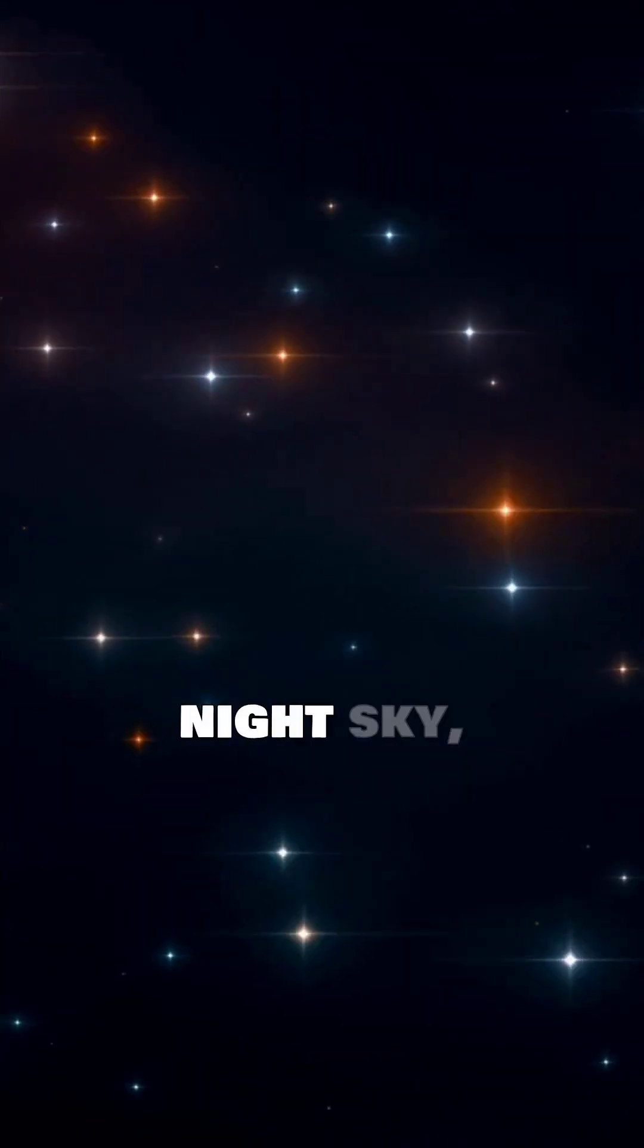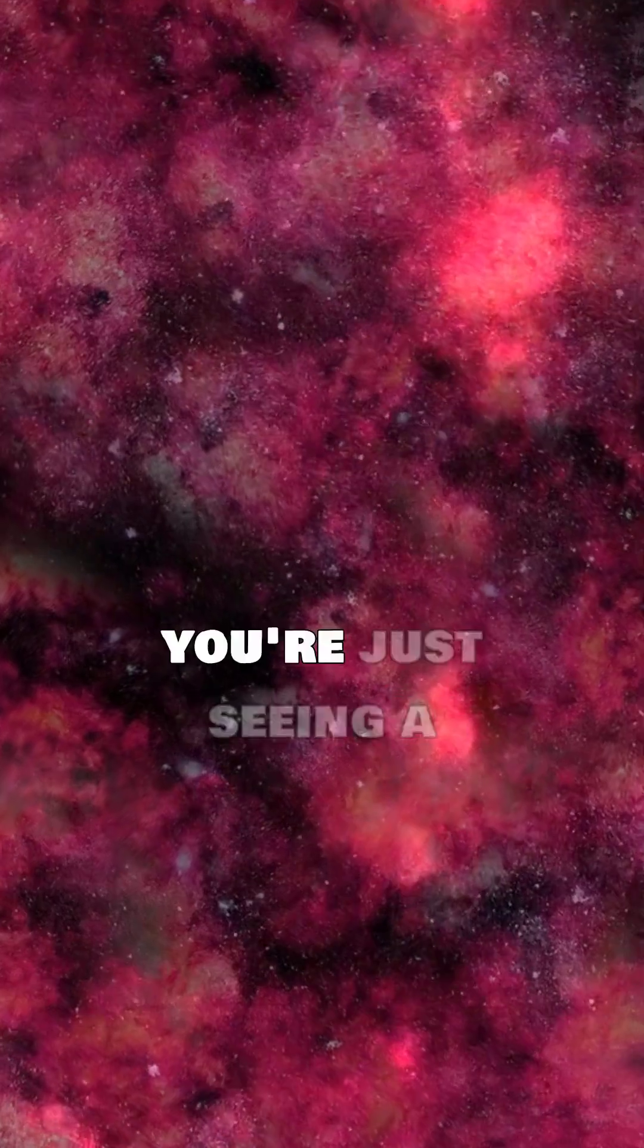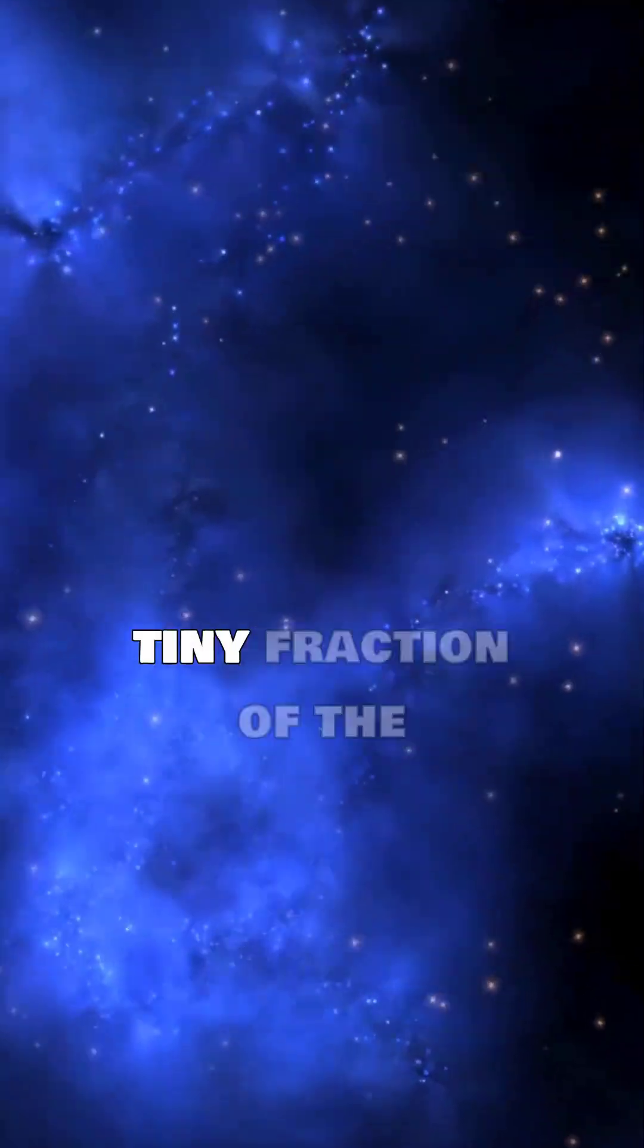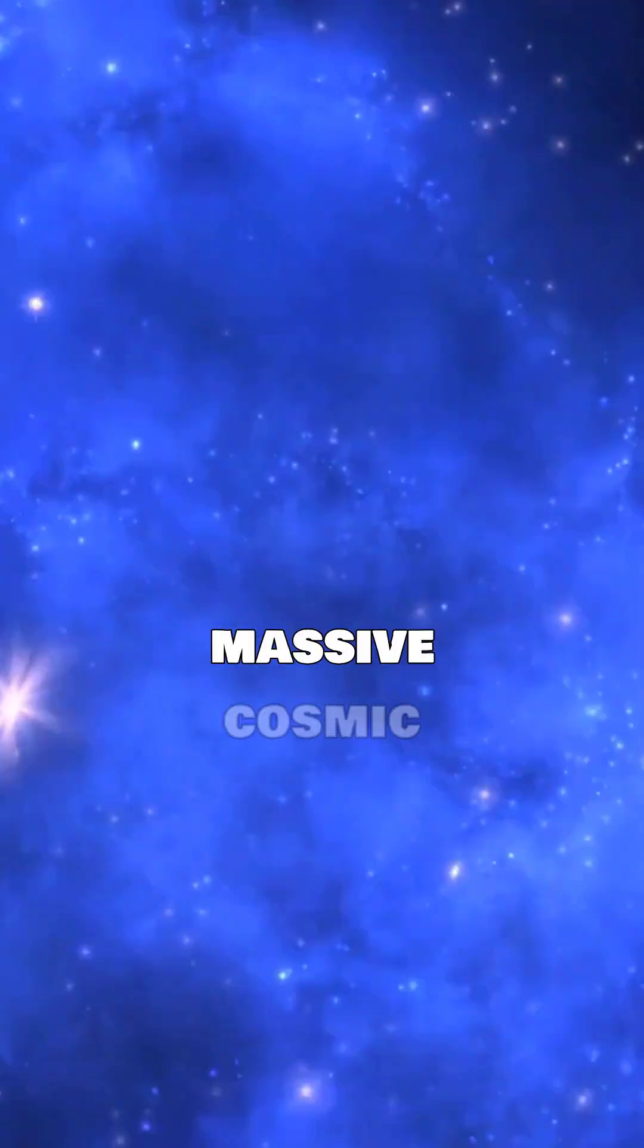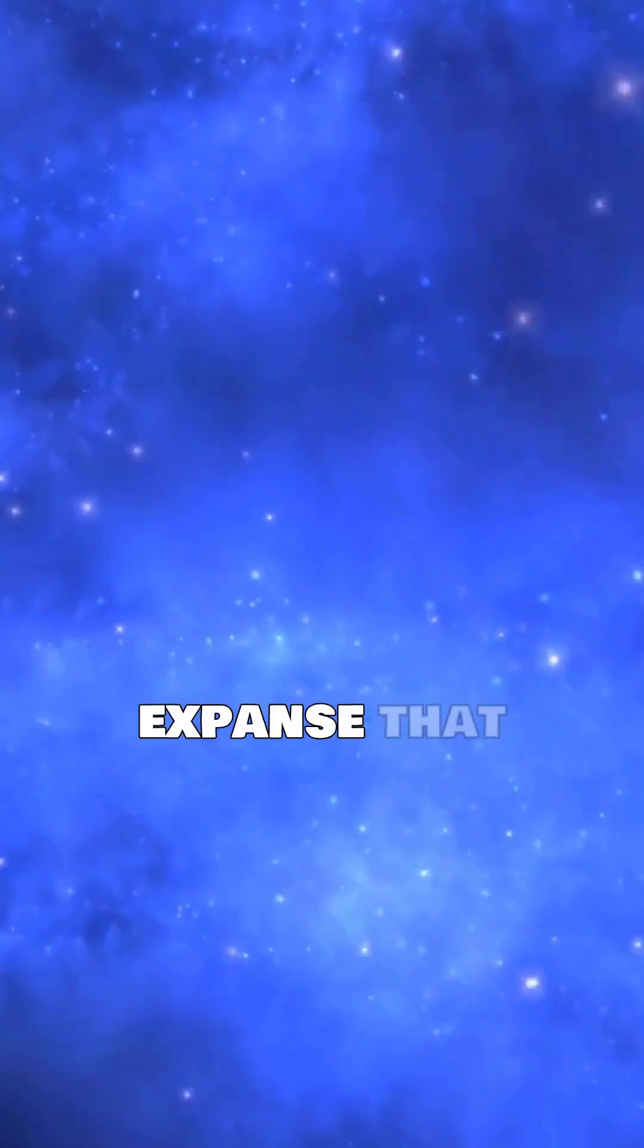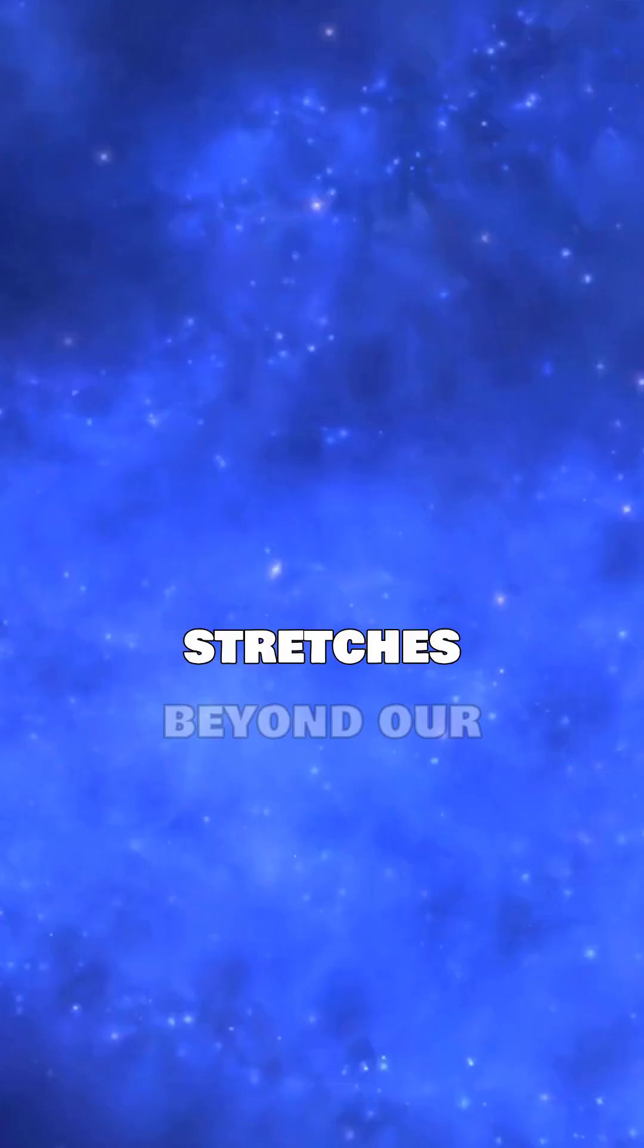When you look up at the night sky, you're just seeing a tiny fraction of the massive cosmic expanse that stretches beyond our imagination.